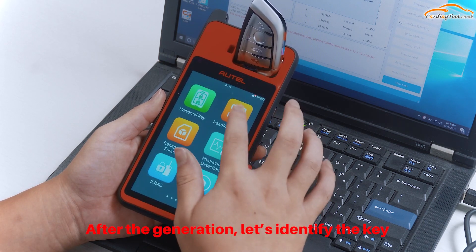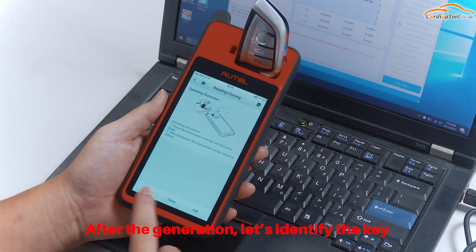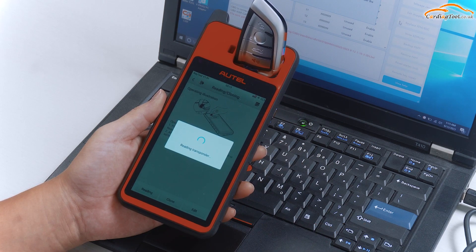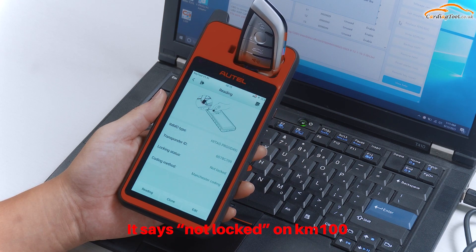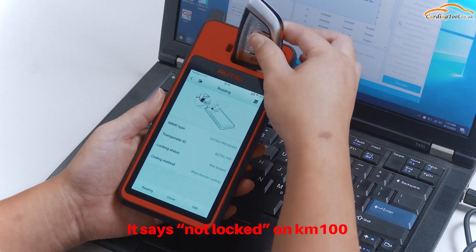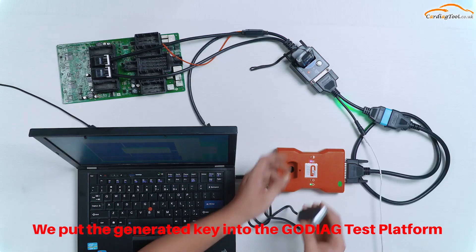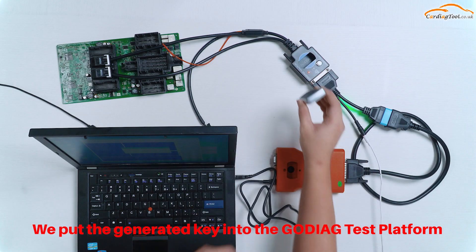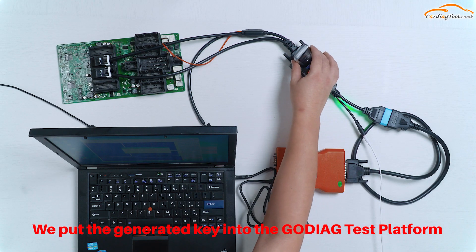After the generation, let's identify the key. It says Not Locked on KM100. We put the generated key into the Godiag test platform.